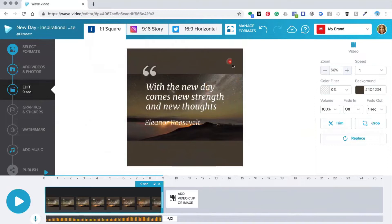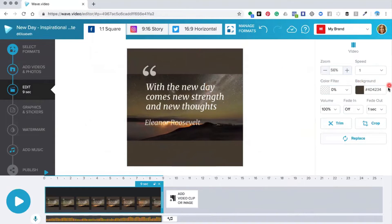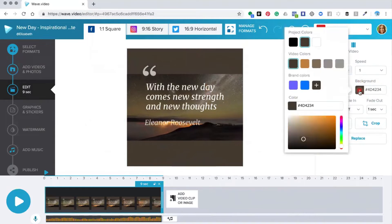As you do that the background color shows. Now the background color has been automatically chosen by the Wave editor but you can change this up for your own color of choice. To do this you need to come over to the background picker, click on the color and this will open up a various selection of colors.